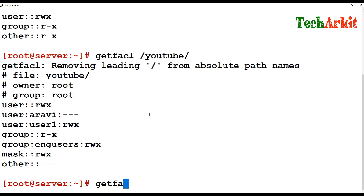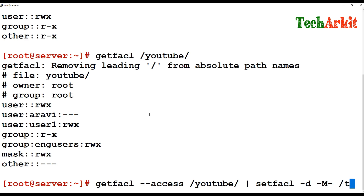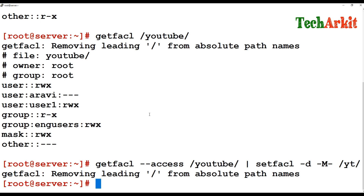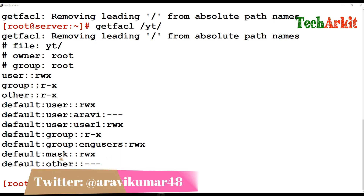To replicate ACL permissions from one directory to another, run: getfacl /YouTube | setfacl --set-file=- /yt. Now run getfacl /yt and you can see that /yt has the same permissions replicated from /YouTube. Like that, you can replicate or copy exact ACL permissions from one directory to another.